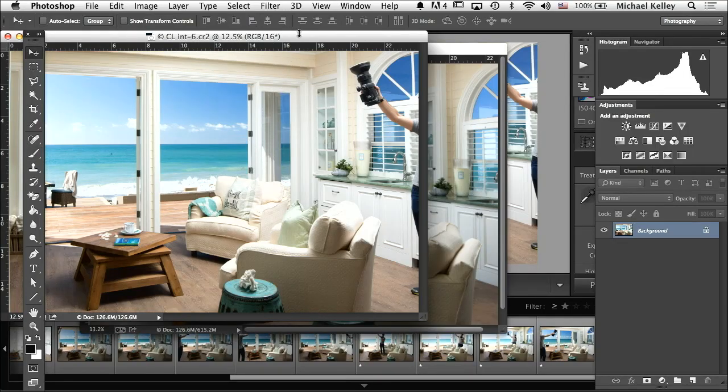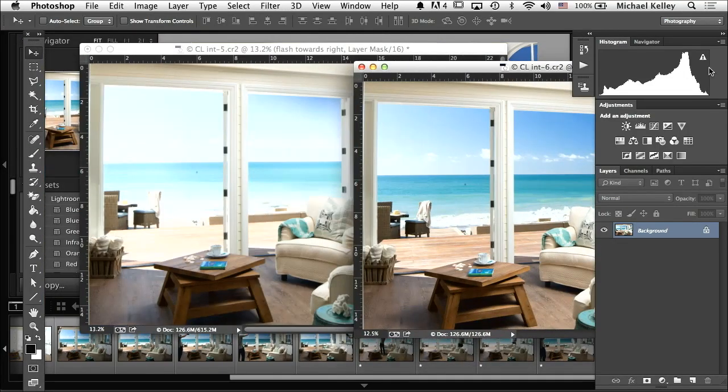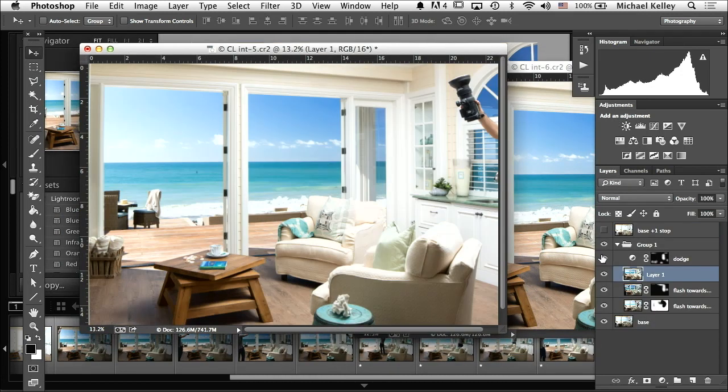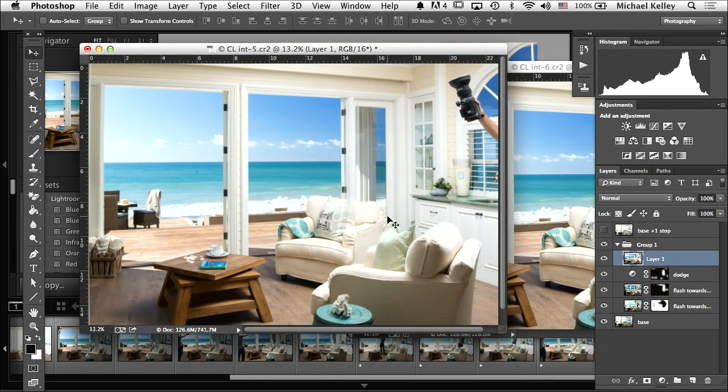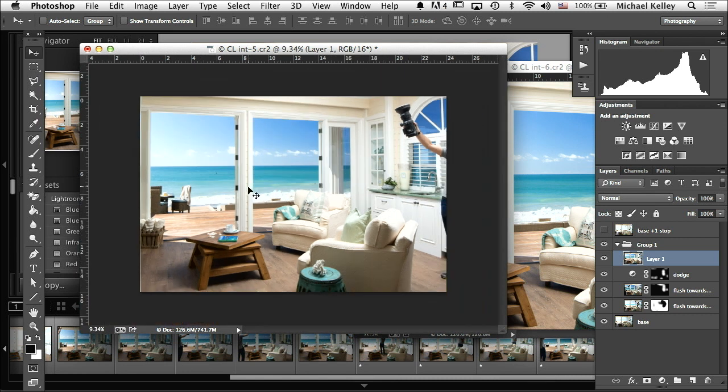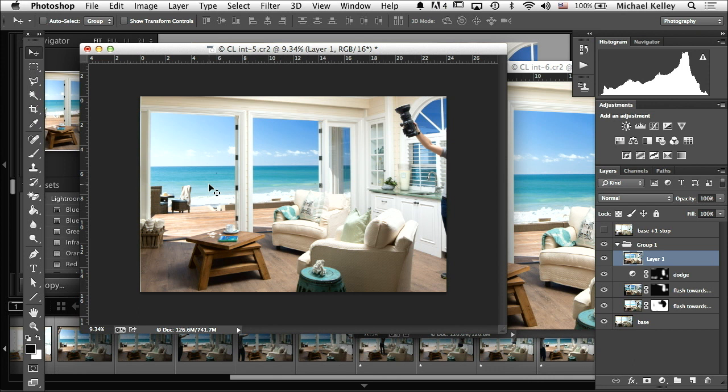Alright, and again shift-click and drag that onto our working file. What I'm going to do is use the flash to expose the interior correctly, but now I just want to do a quick and easy window replacement.